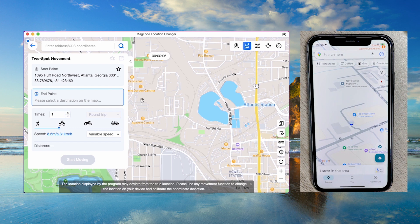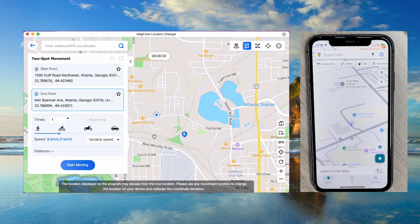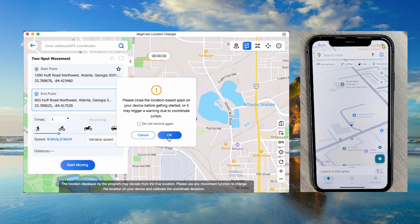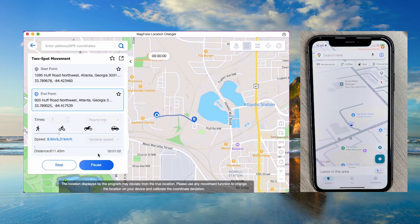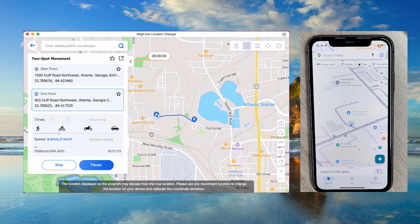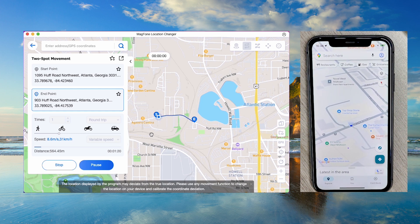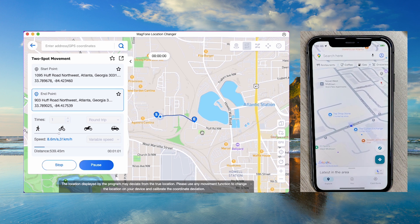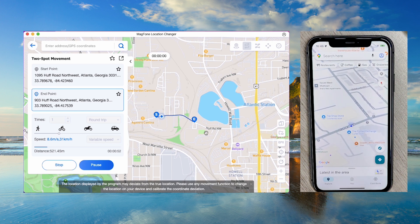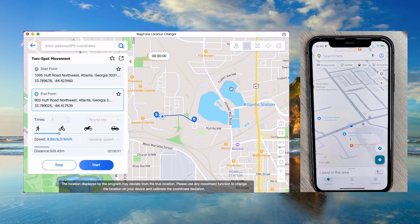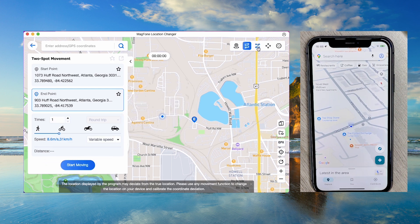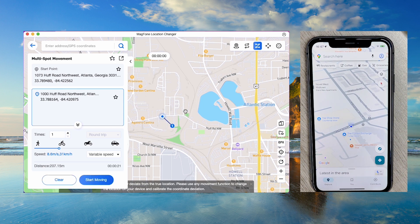In two-spot movement, select two points and the app will automatically create a route. In multi-spot mode, set multiple waypoints for a custom route.